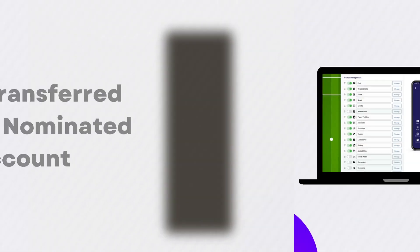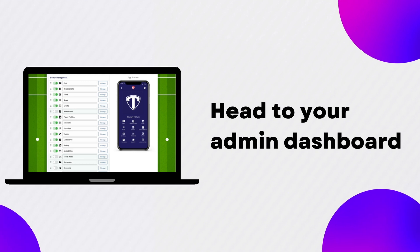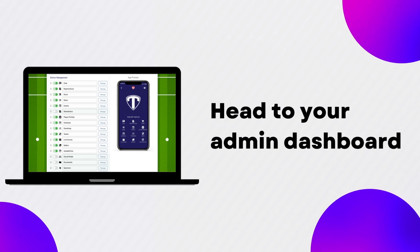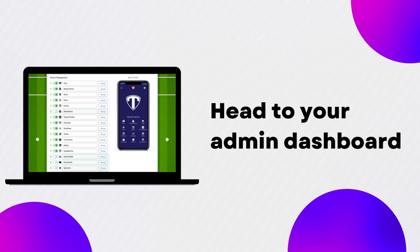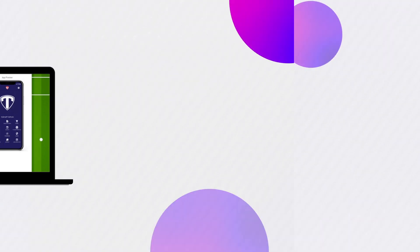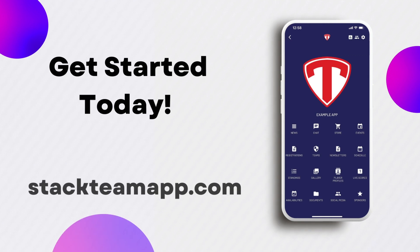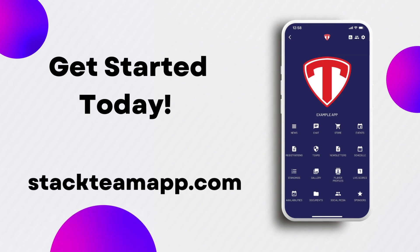There's no need to use multiple tech systems any longer. Head to your admin dashboard at www.stackteamapp.com to get started with setting up your registration forms and payments today.